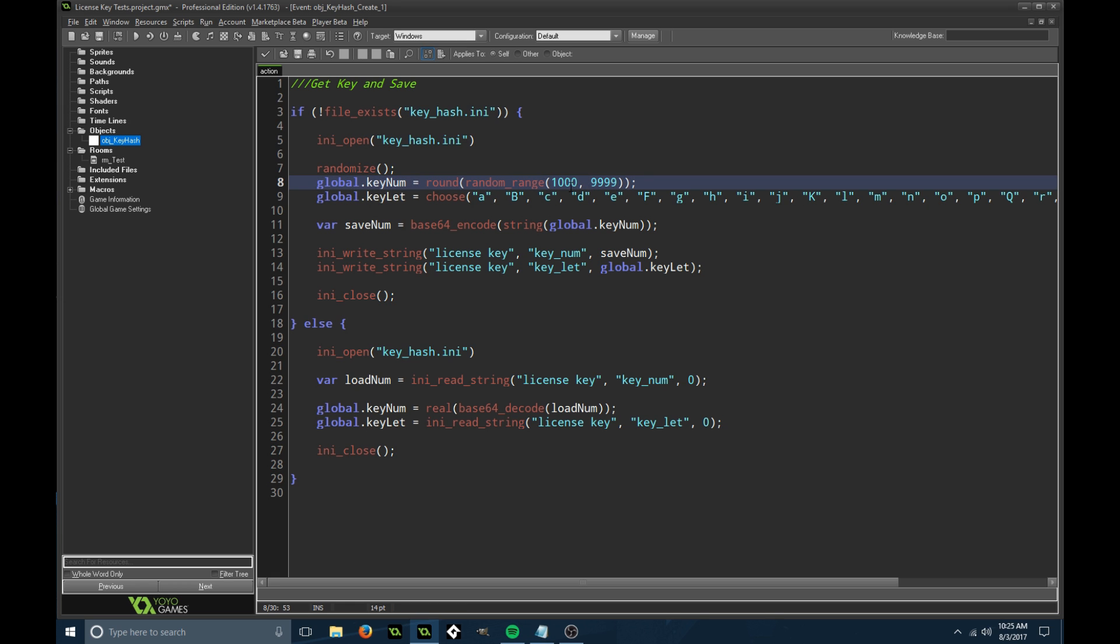We're only going to have one letter. You can customize this any way you want. This is just a simple generator, so it's going to get a key number and a key letter.